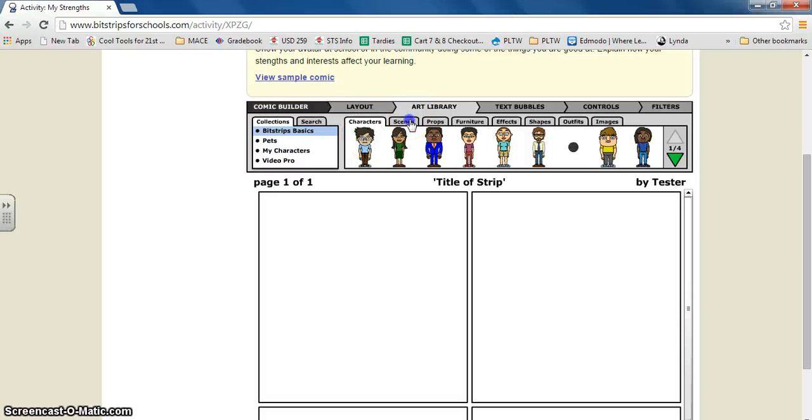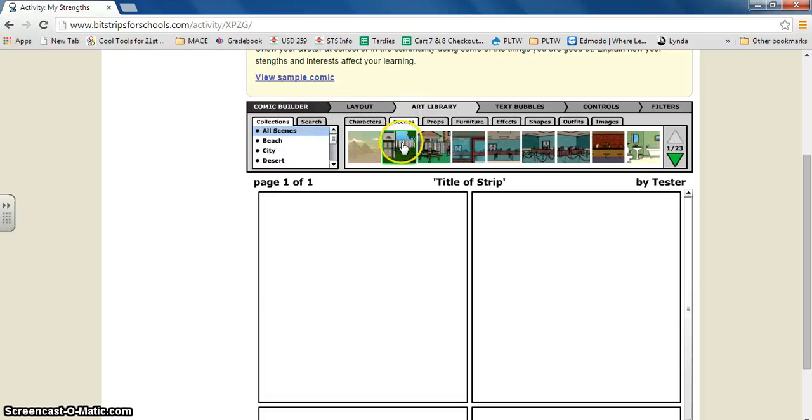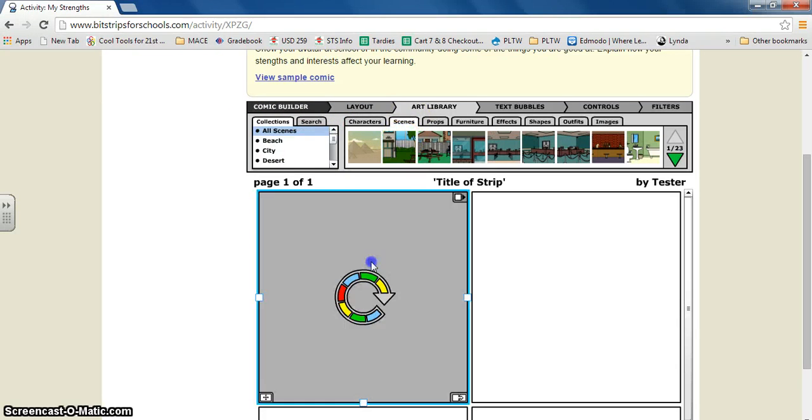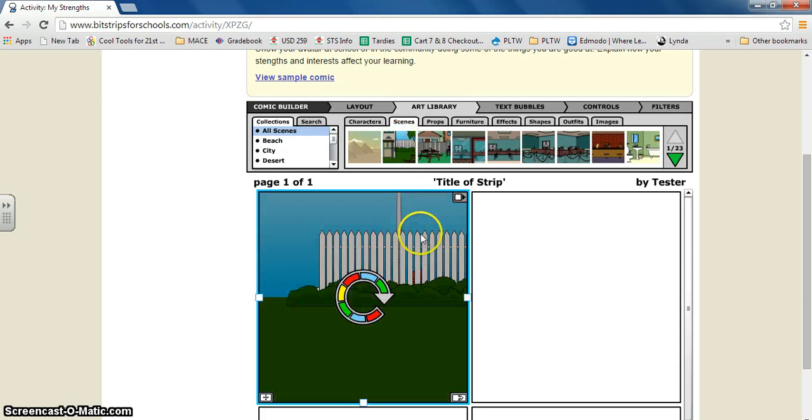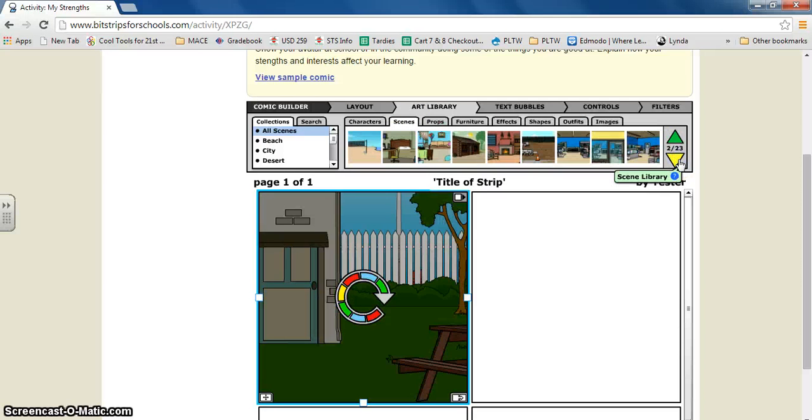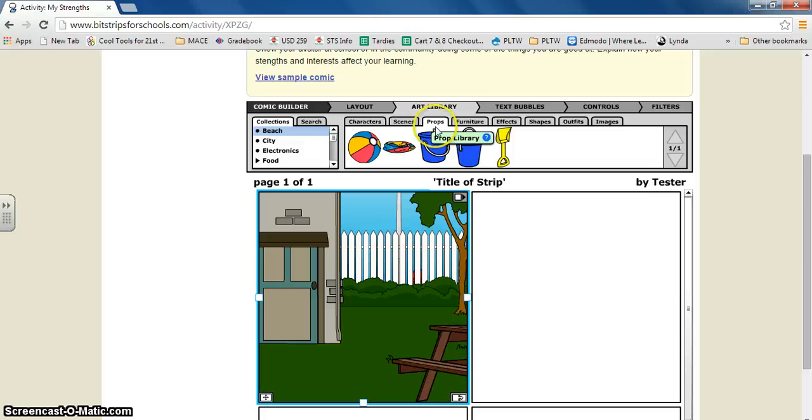Next you can click on scenes and what you do is you just click and drag the scene you'd like. And there are 23 different levels of scenes you can pick from. And we have props. You can scroll through all the different types. You can also search.